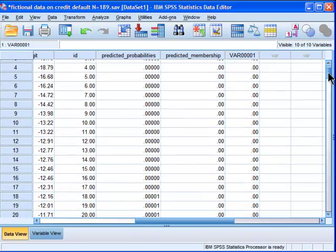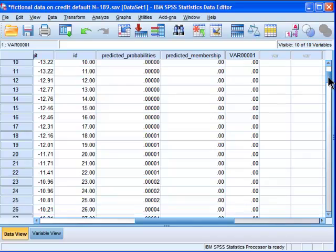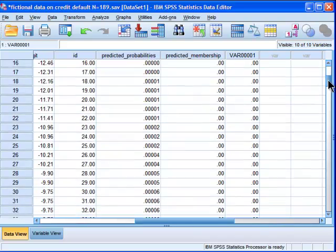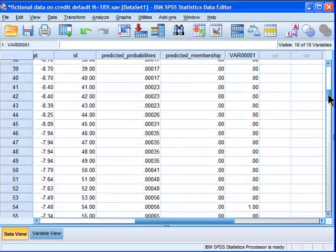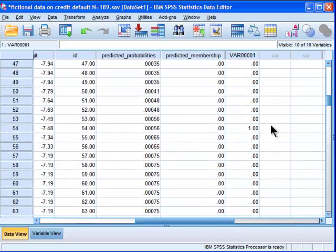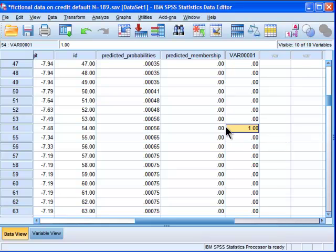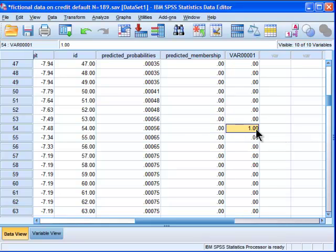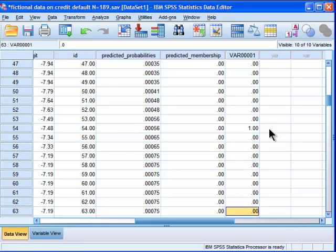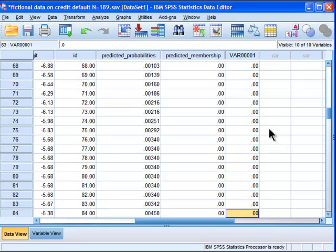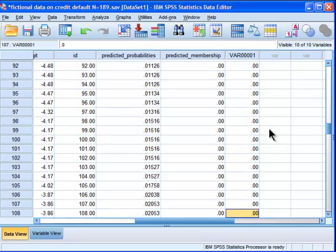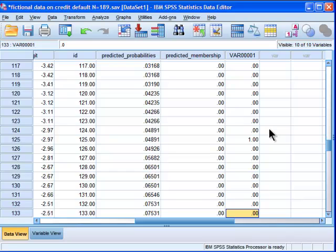And we can see that the zeros at the lowest end are all corresponding. But then there's a person here that defaulted on their loan, but the model failed to predict them. Okay, so that's one failed prediction. And we've got other instances over here.